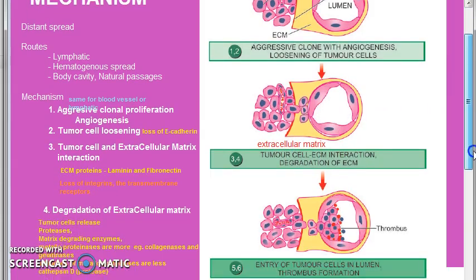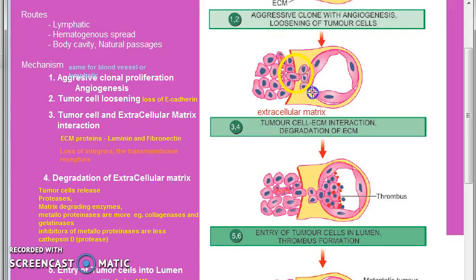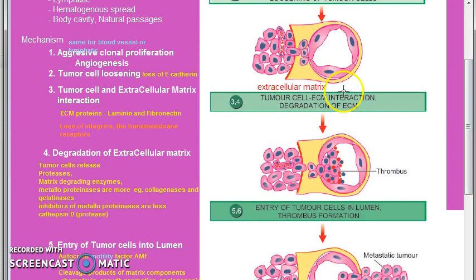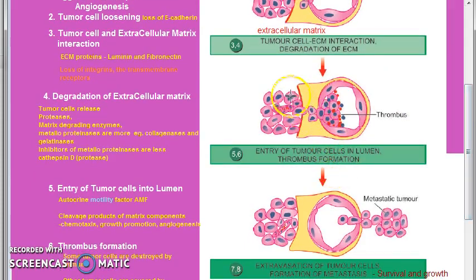Now the tumor cells start degrading the extracellular matrix. The degradation happens by the release of proteases — matrix degrading enzymes — metalloproteases, for example collagenases and gelatinases. Also, the inhibitors to metalloproteases are less. Cathepsin D also increases, which is also a protease. So the extracellular matrix is degraded and then the tumor cells enter the lumen.